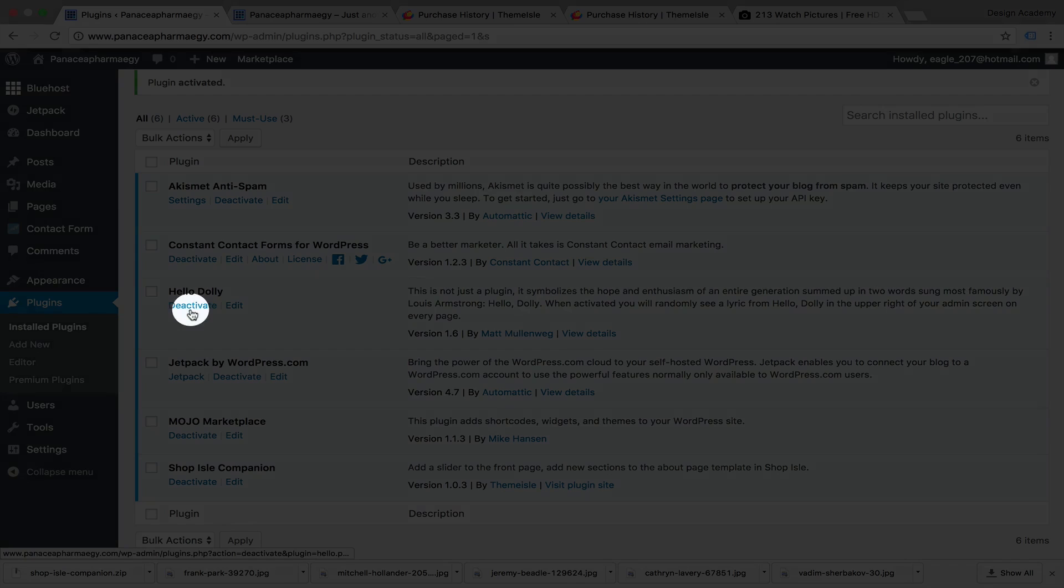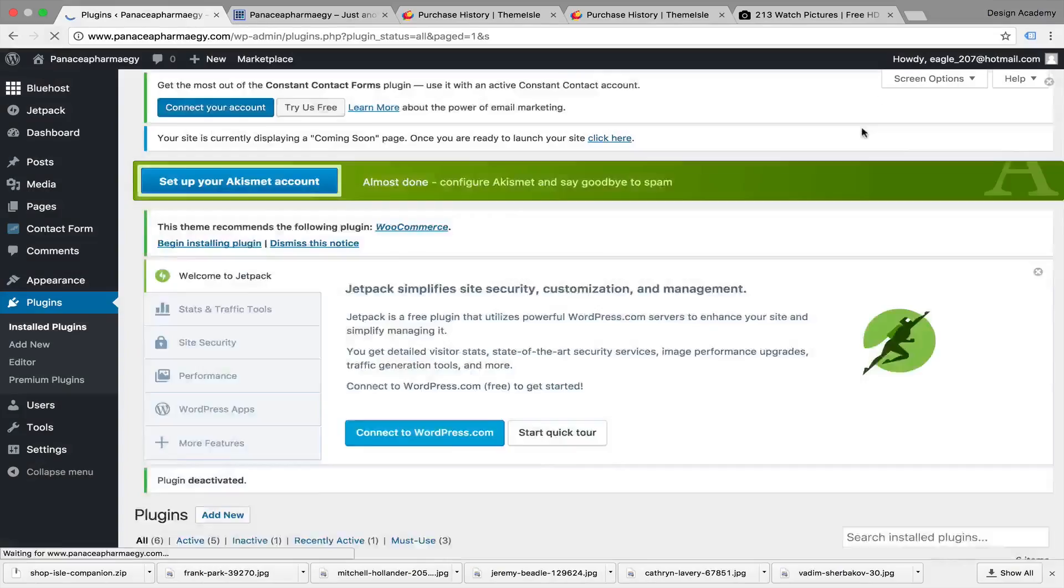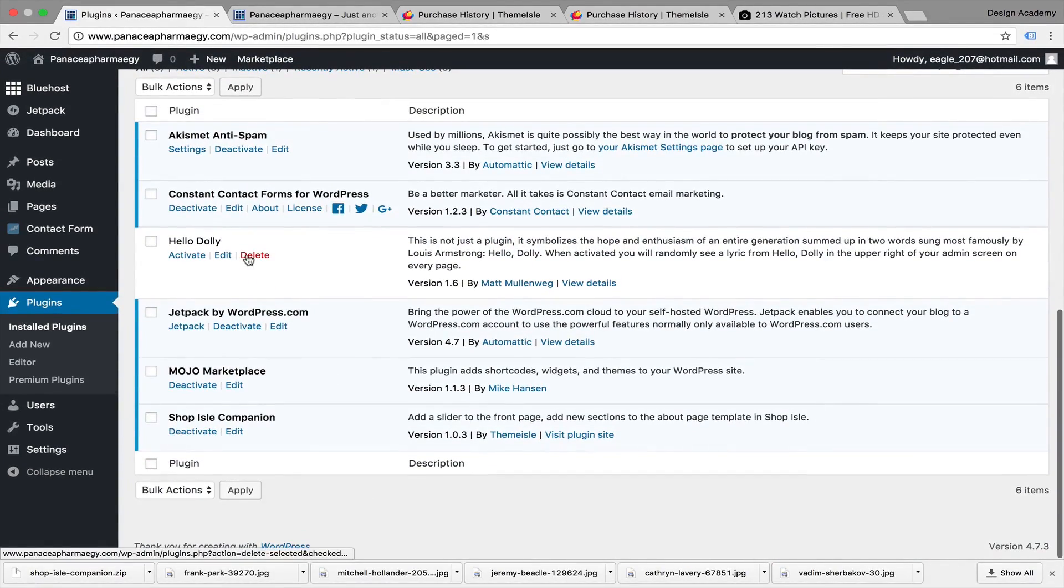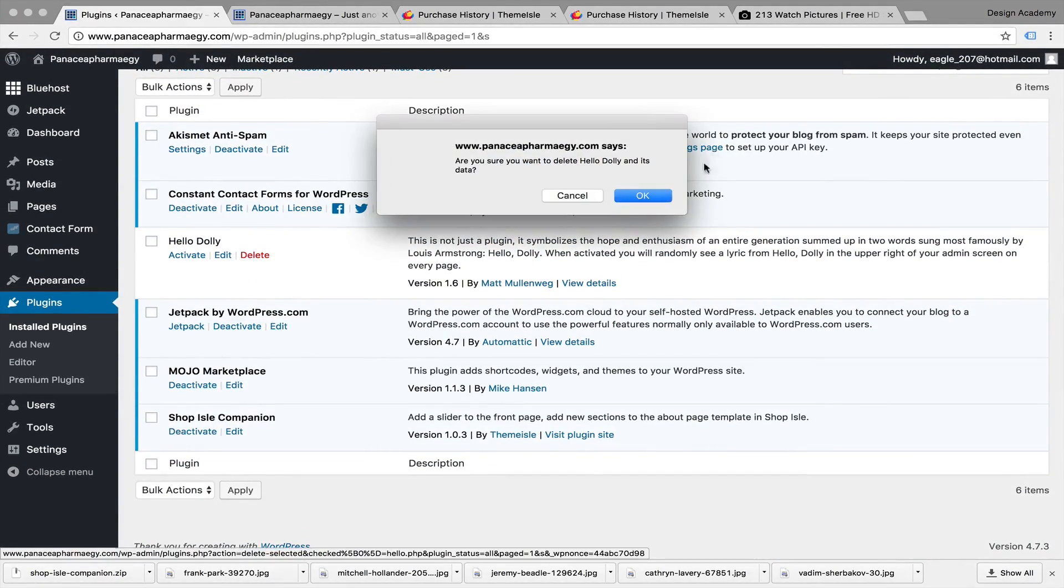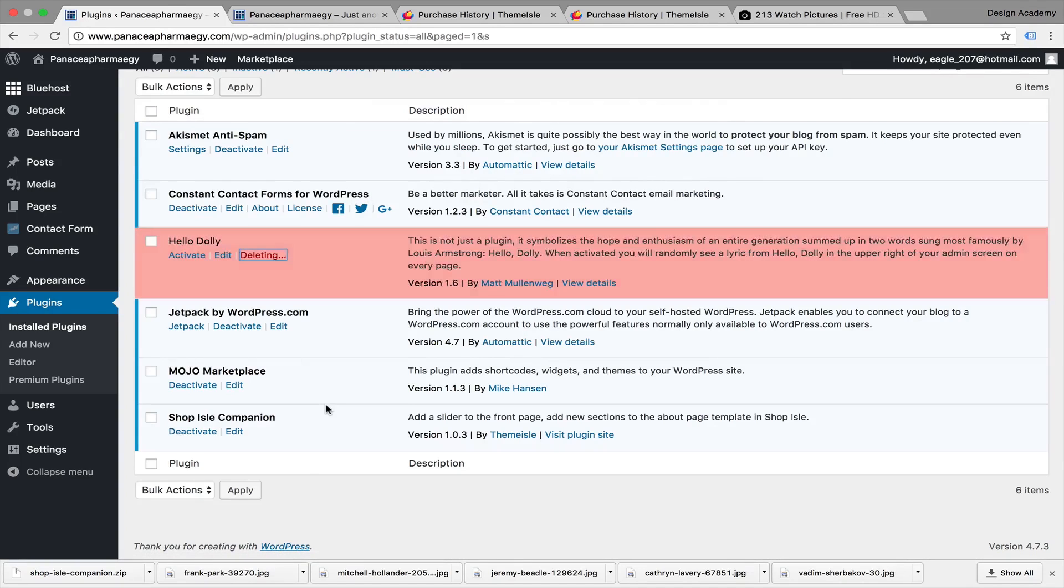If you need one of them later, you can activate it. But let's delete this - this one, for example, gives you lyrics on WordPress. You don't need that, and it's going to make your website much slower. Plugins are meant to make your website perfect and give it the additions you'd like to add.